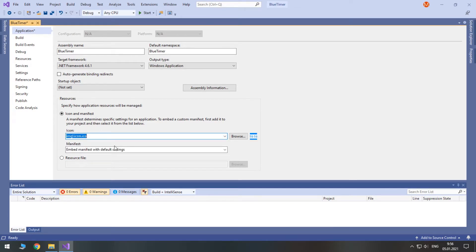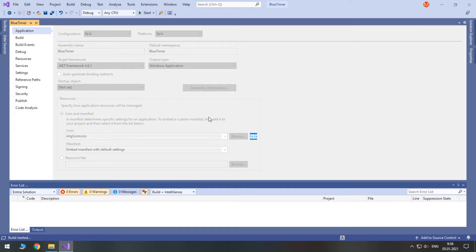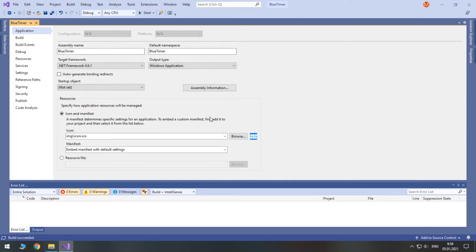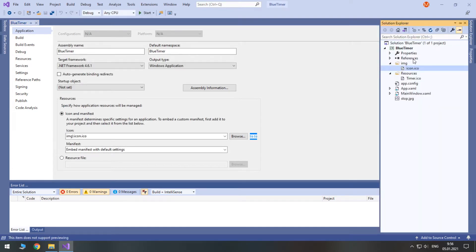And build the project to make sure everything is fine. Seems like that. Now, let's make our program multilingual.